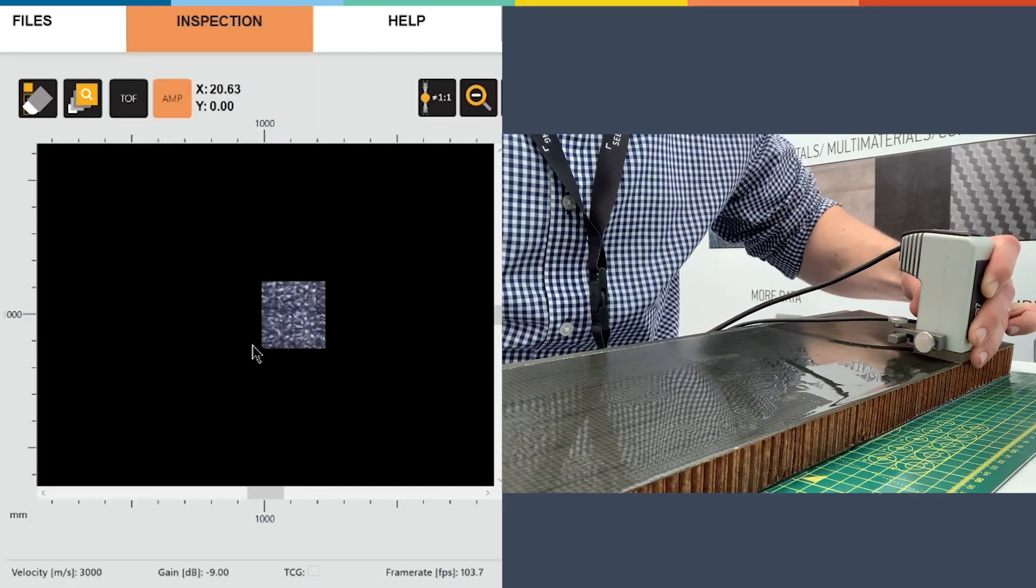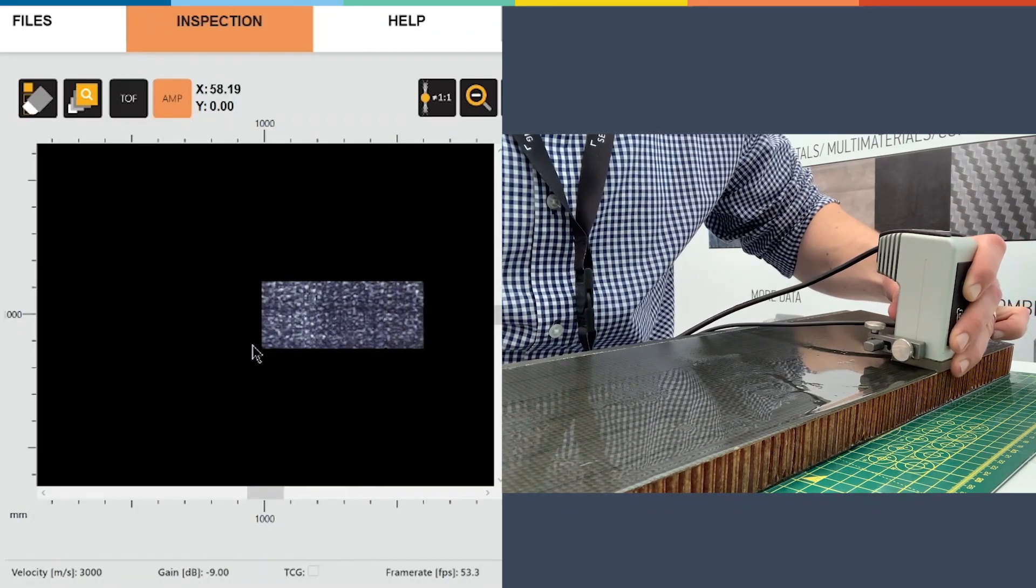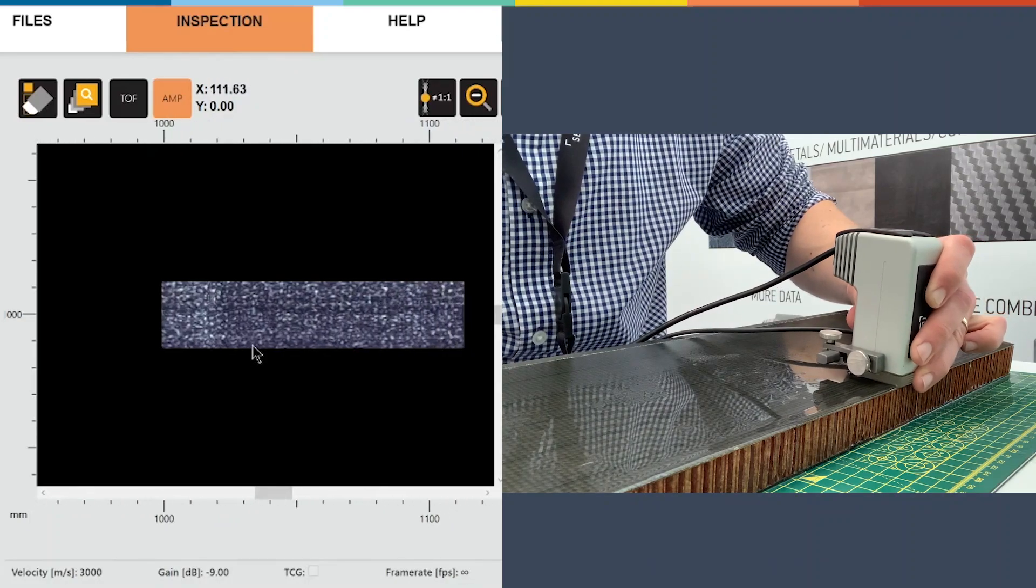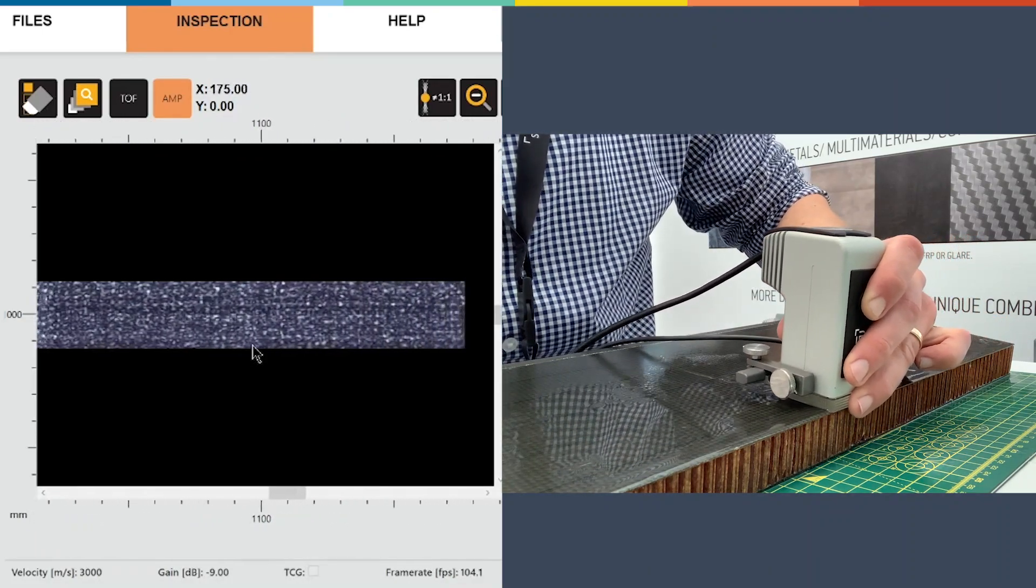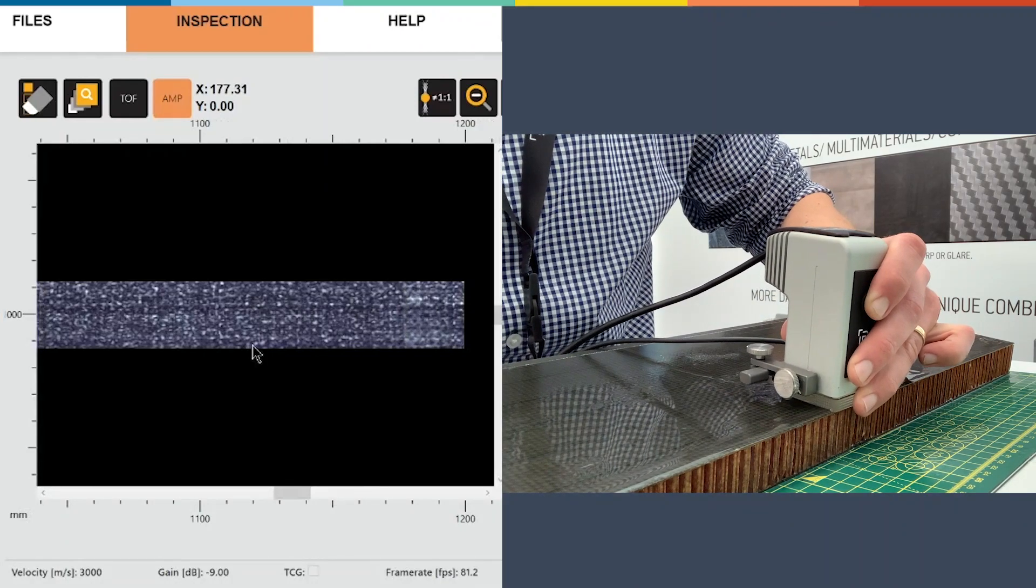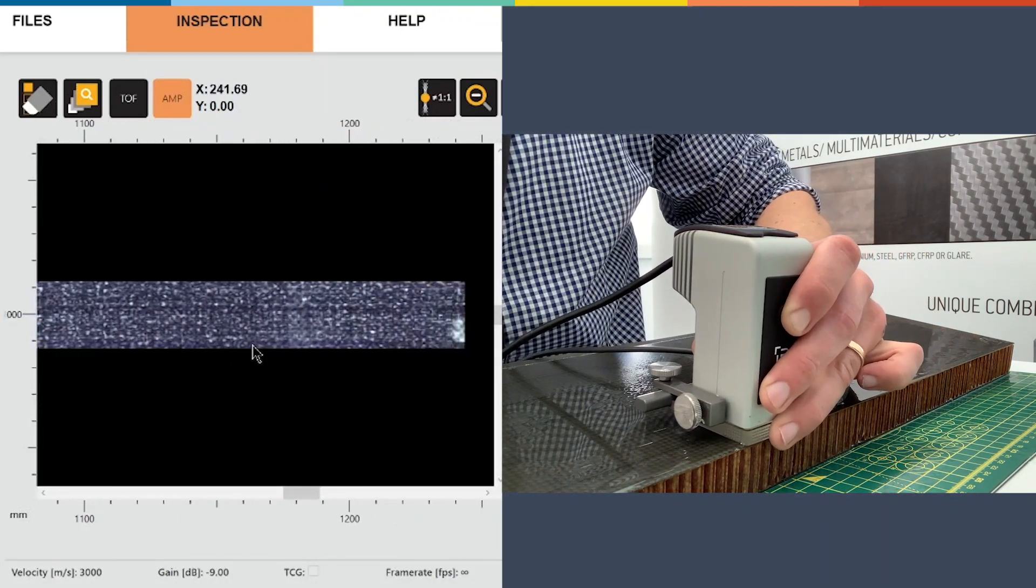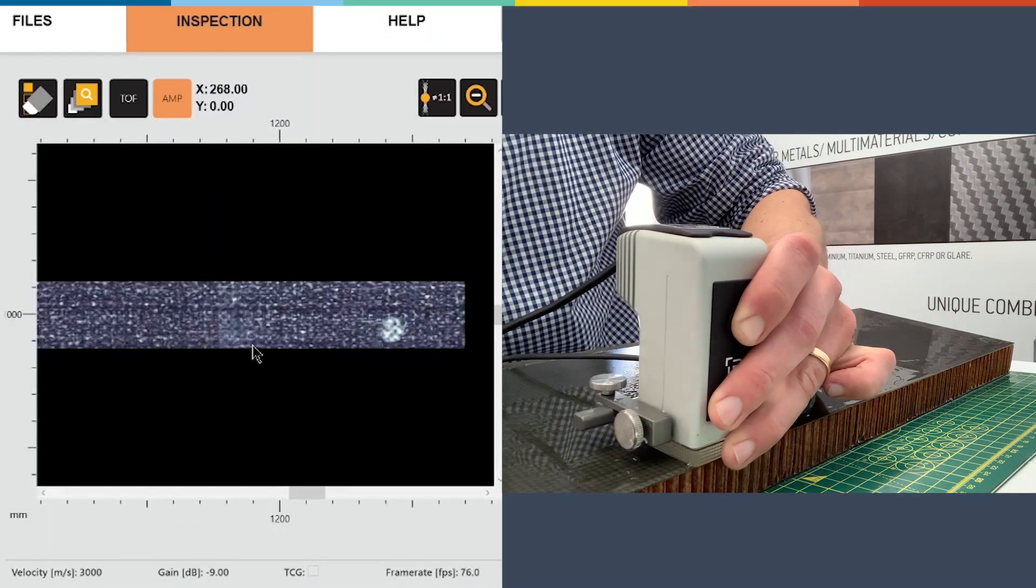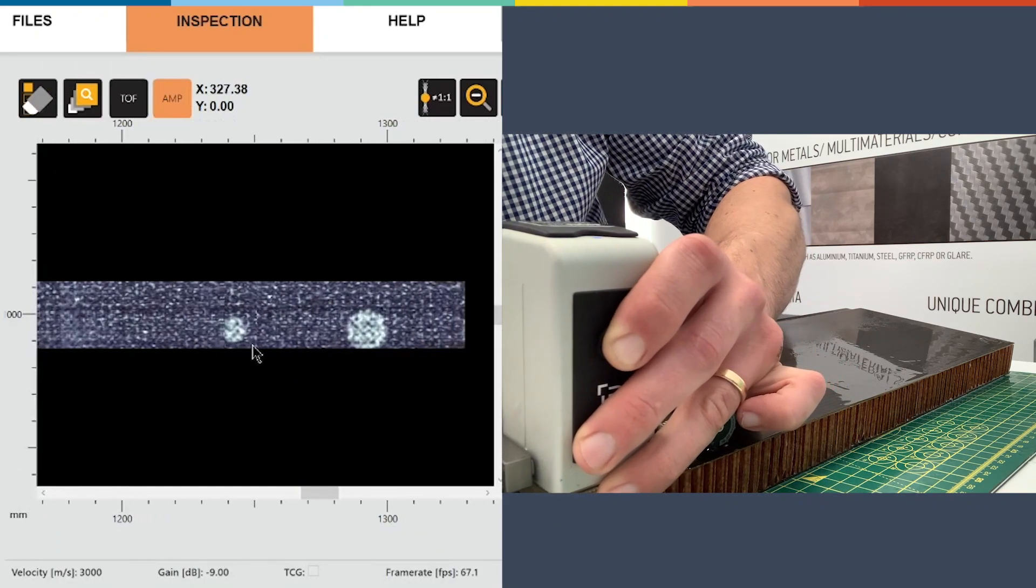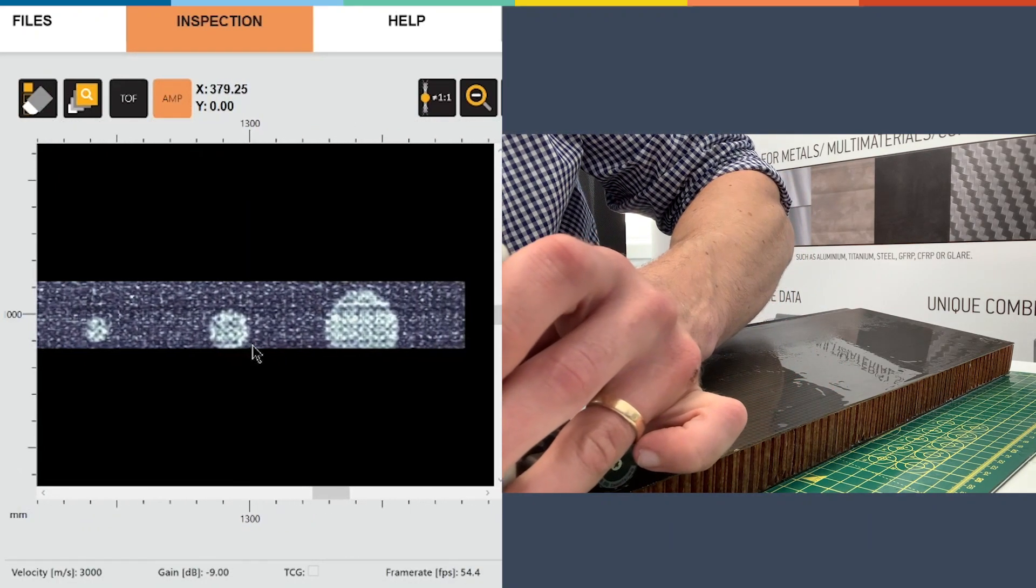I'll start moving over. There's no need with the software to preset your C-scan area because you can see that it just updates as I move. If we have missing data it appears as black lines, so you can easily just go back and collect the extra data lines as needed.